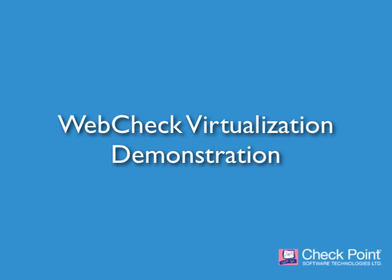This video is going to give you a short introduction to Checkpoint WebCheck and demonstrate how its virtualization engine protects from known and unknown web threats. WebCheck is comprised of three main components.